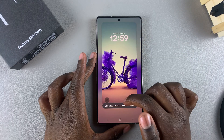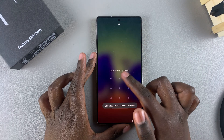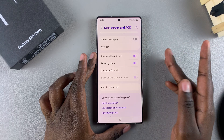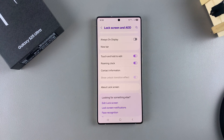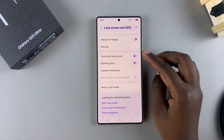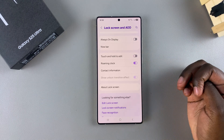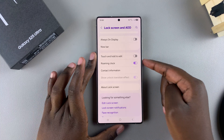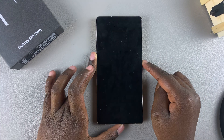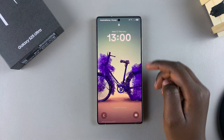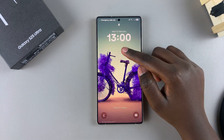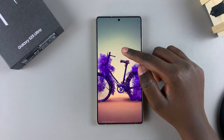But if you want to turn it off so that you no longer have any accidental touches on the lock screen, or you just no longer need to use it, all you need to do is tap on the toggle and it will be disabled. Once it's disabled, whenever you touch and hold on the lock screen, you'll no longer be able to access the lock screen editor.